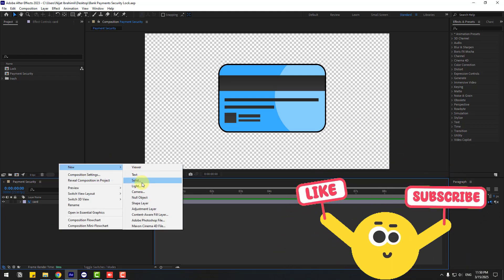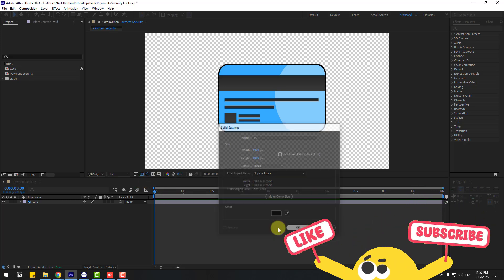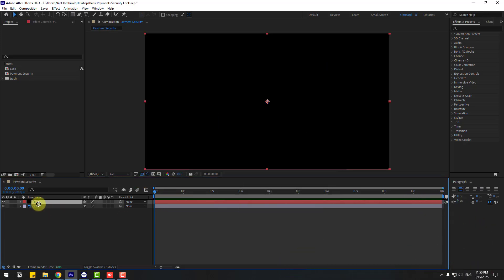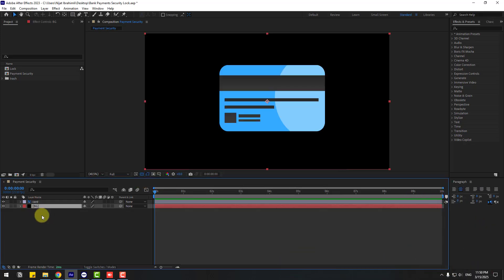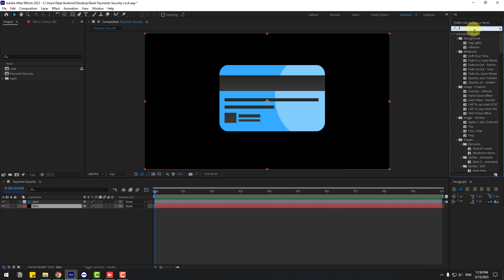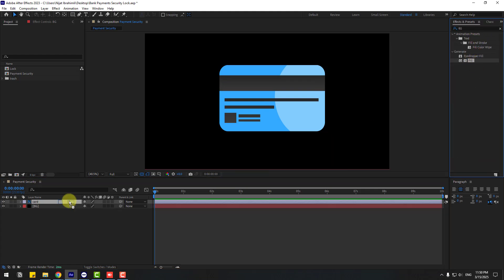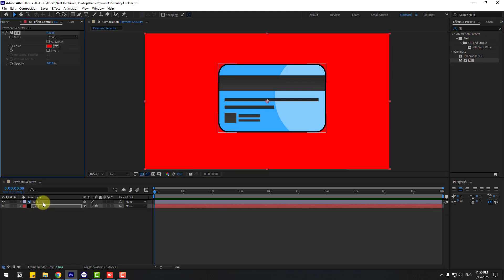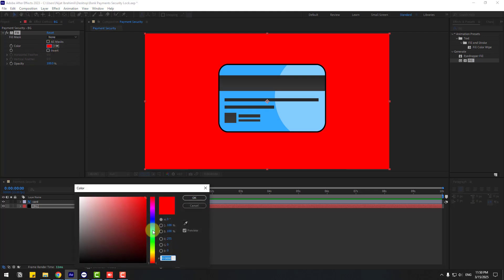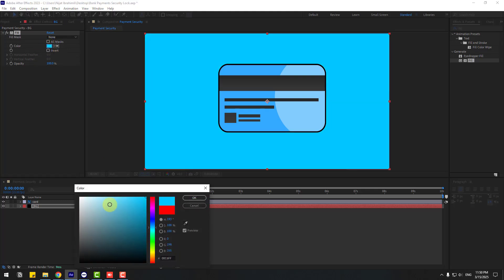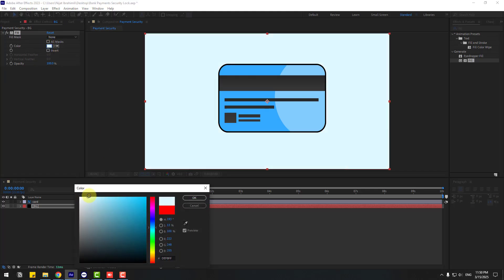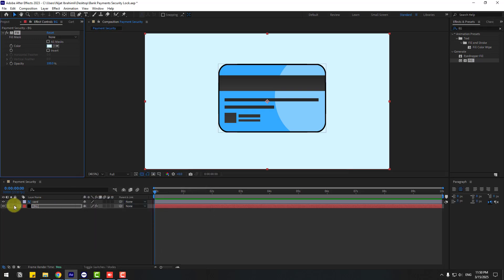Solid layer, add name Background, click OK. Move to behind of card layer and go to FX, press Search Effect, select Fill — use for background layer. Go to Color, choose blue like this, click OK, and lock layer.